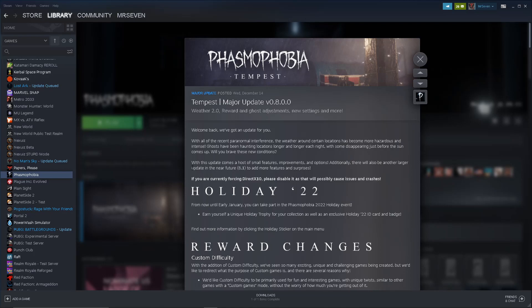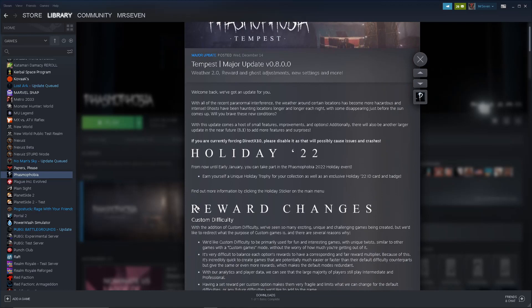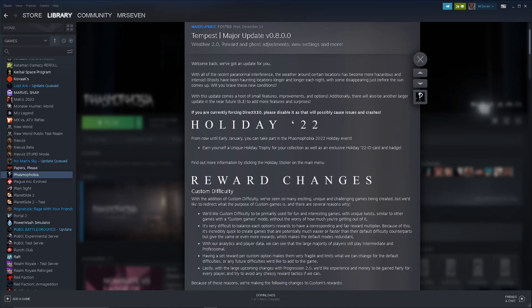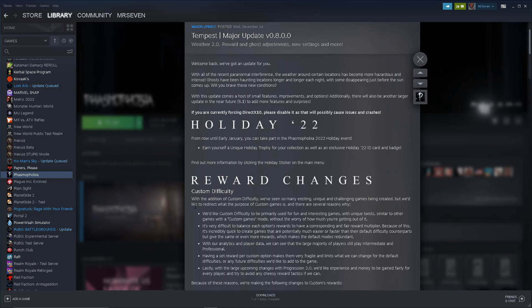With this update comes a host of small features, improvements, and options. Additionally, there will also be another larger update in the near future to add more features and surprises. From now until early January, you can take part in the holiday event. Earn yourself a unique holiday trophy for your collection, as well as an exclusive 22 ID card and badge. Okay, sick. So, we already have the Apocalypse Trophy, so I guess this is another one we did.